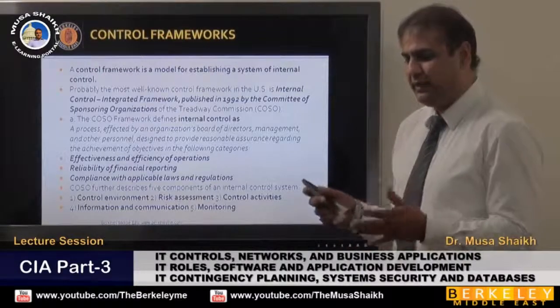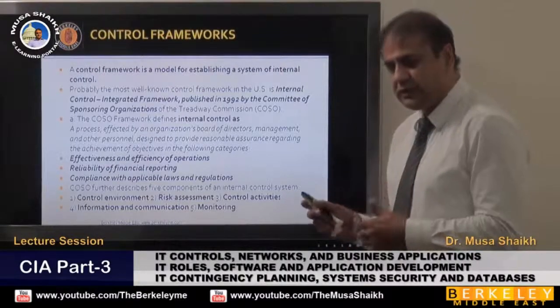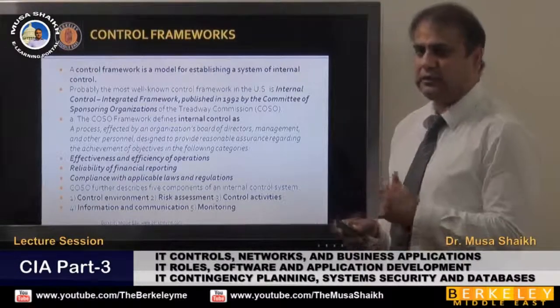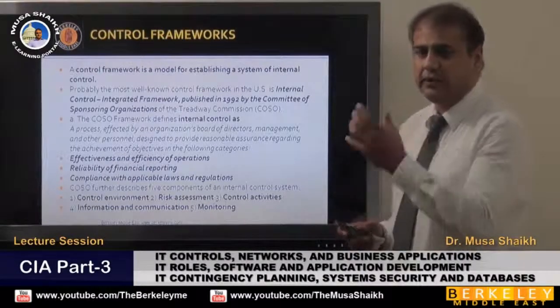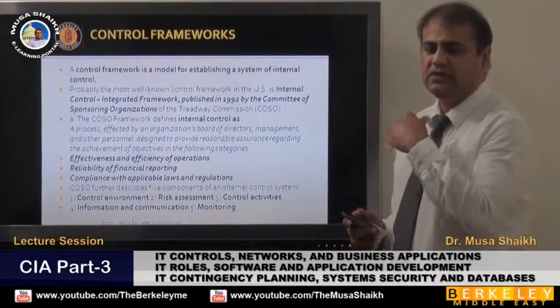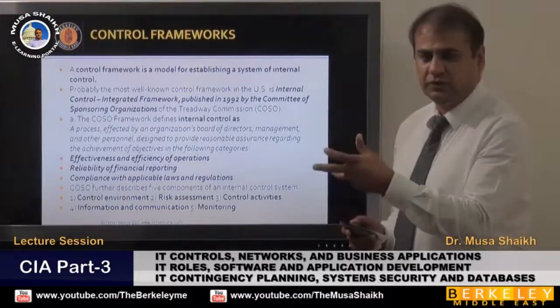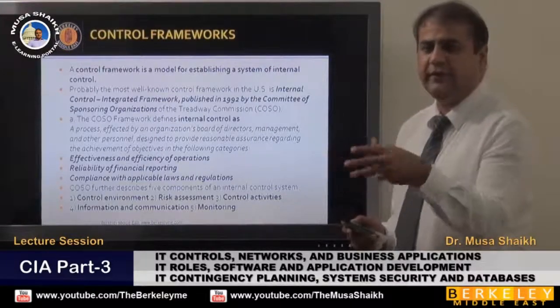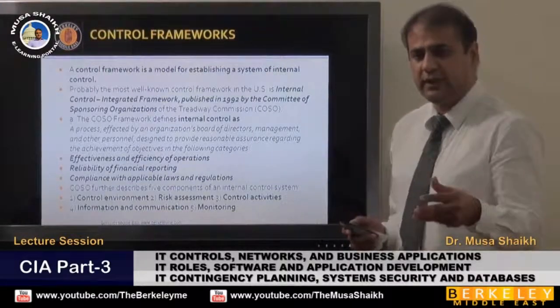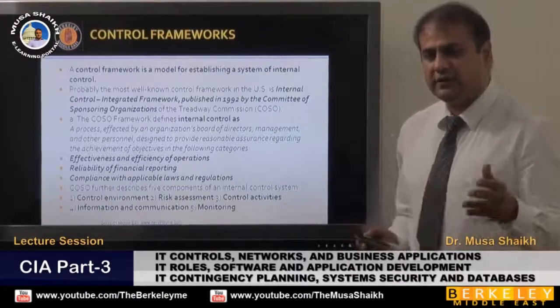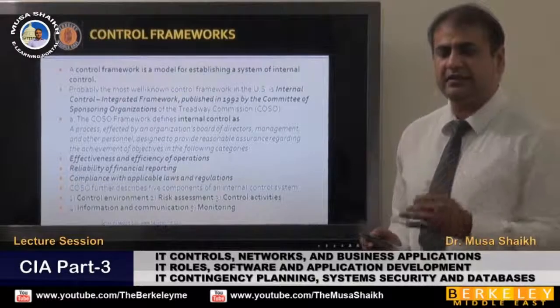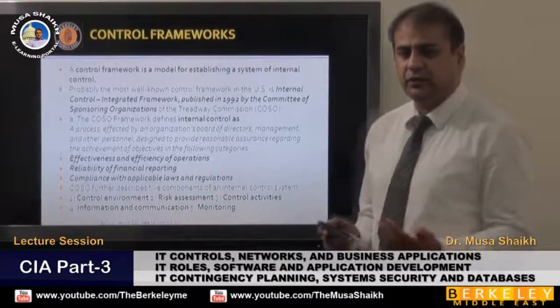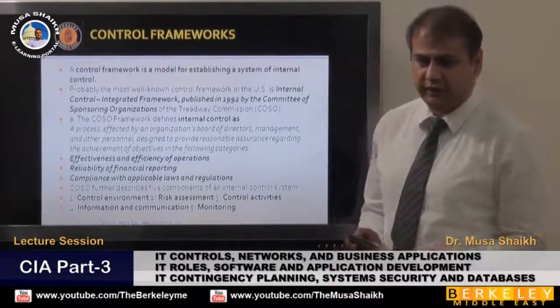One of the Canadian models is COSO. Then there is COBIT, and there is COCO. These are different organizations that explain control in their own language.